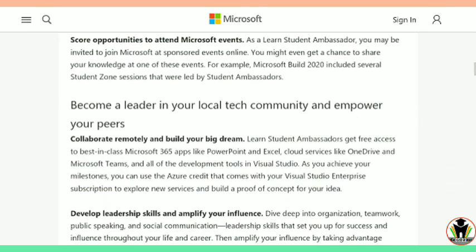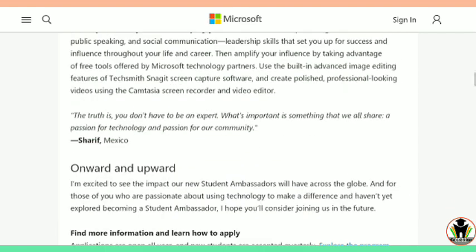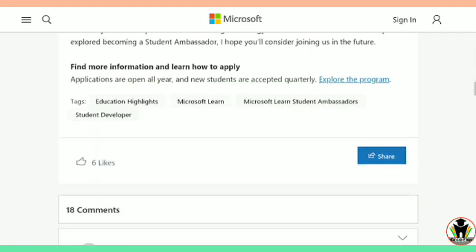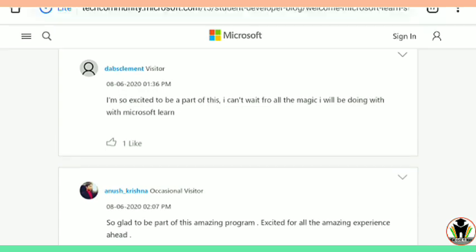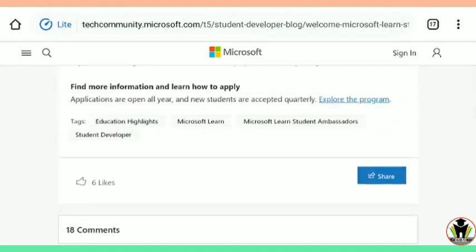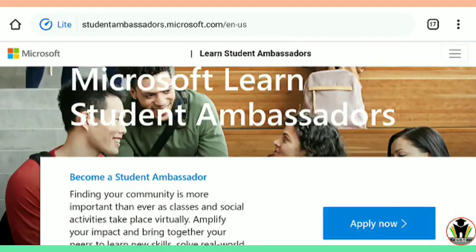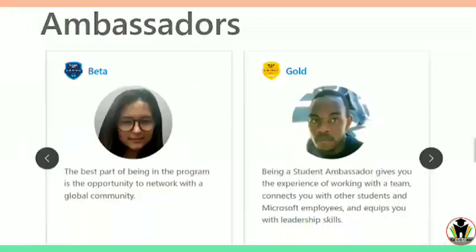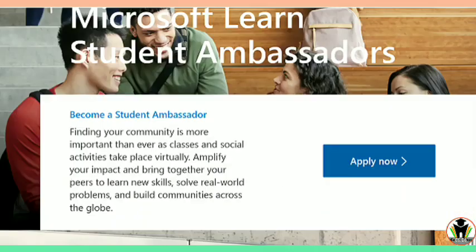Microsoft Student Ambassadors get free access to best-in-class Microsoft 365 apps. There are many rewards if you are selected. This also shows your leadership skills, and you can add this to your resume, which affects your resume very much and makes it outstanding.